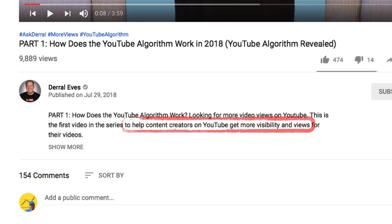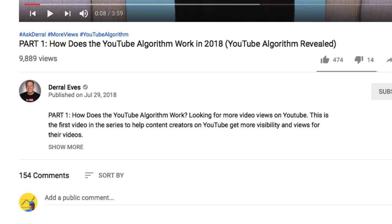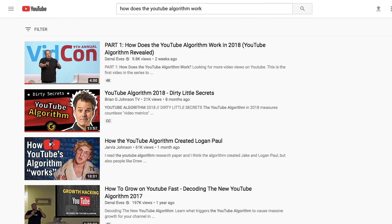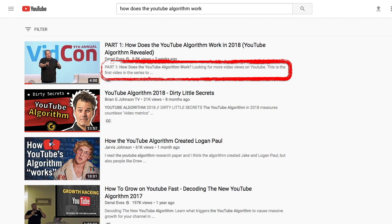Keep in mind that this above the fold part of the description is not only visible below the video but also on the search results page. That makes the above the fold part especially important, so make your first few sentences count.